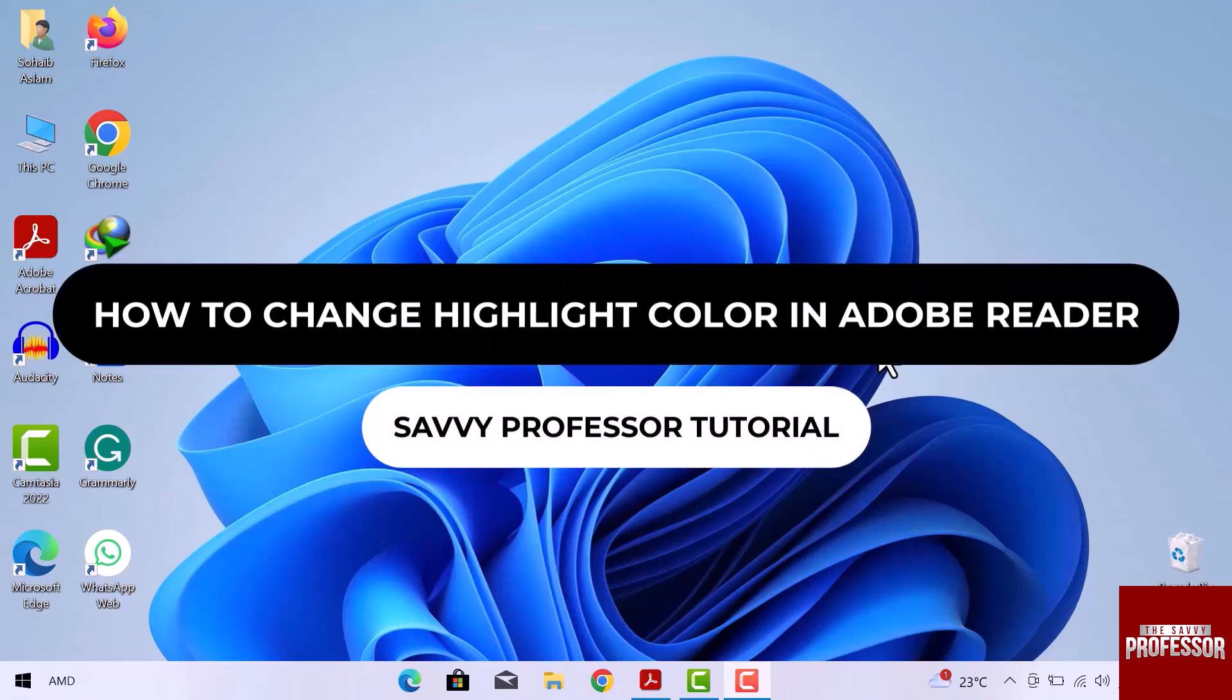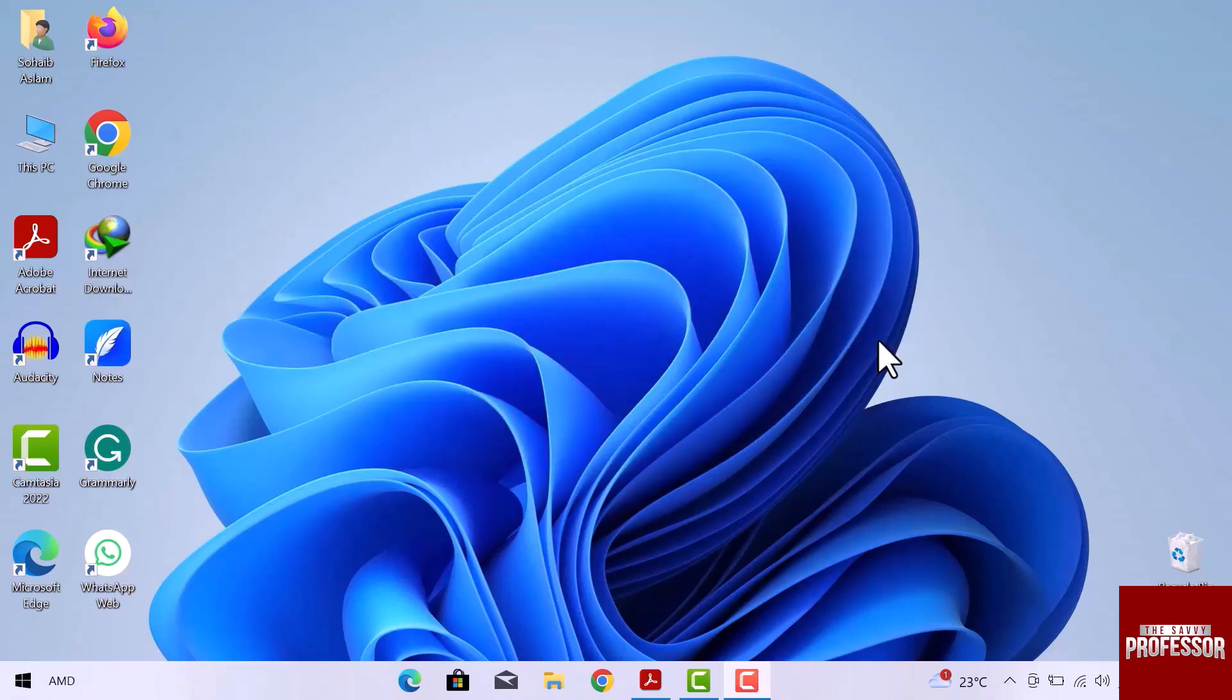Hello guys, welcome to the SavvyProfessor tutorial. In this video, we will see how to change the highlight color in Adobe Reader. Let's get started.